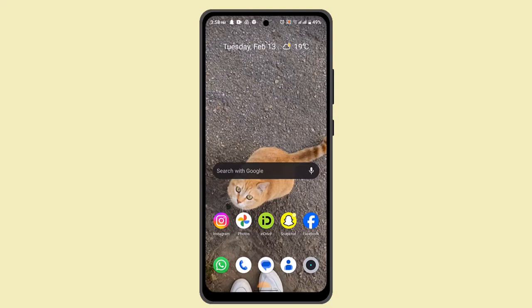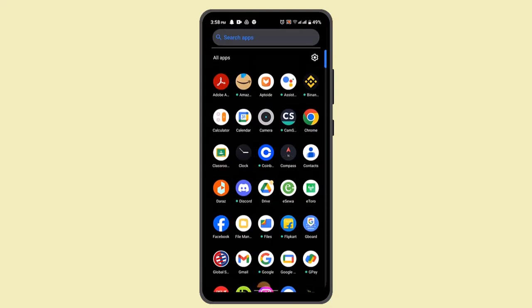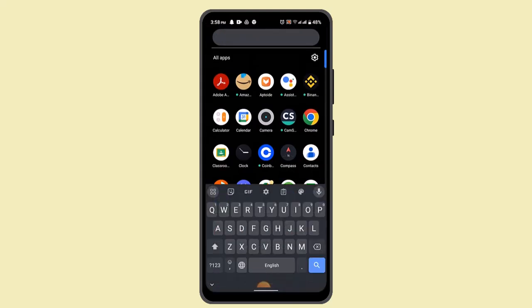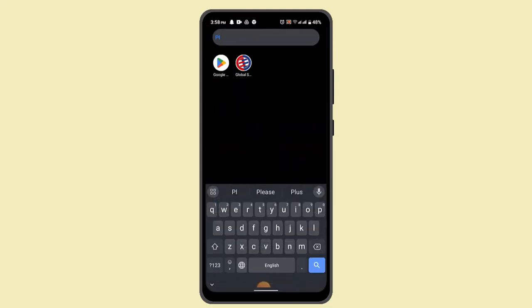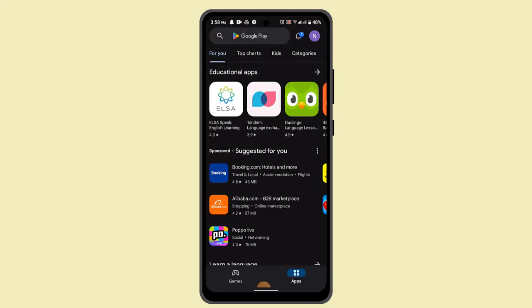If you're using an iOS device, you have to go ahead and launch your App Store and on the search box you have to type in 'Little Plus' and after that you need to install the application. Similarly, in my case I'm using an Android device, so I'm going to open up the Play Store.